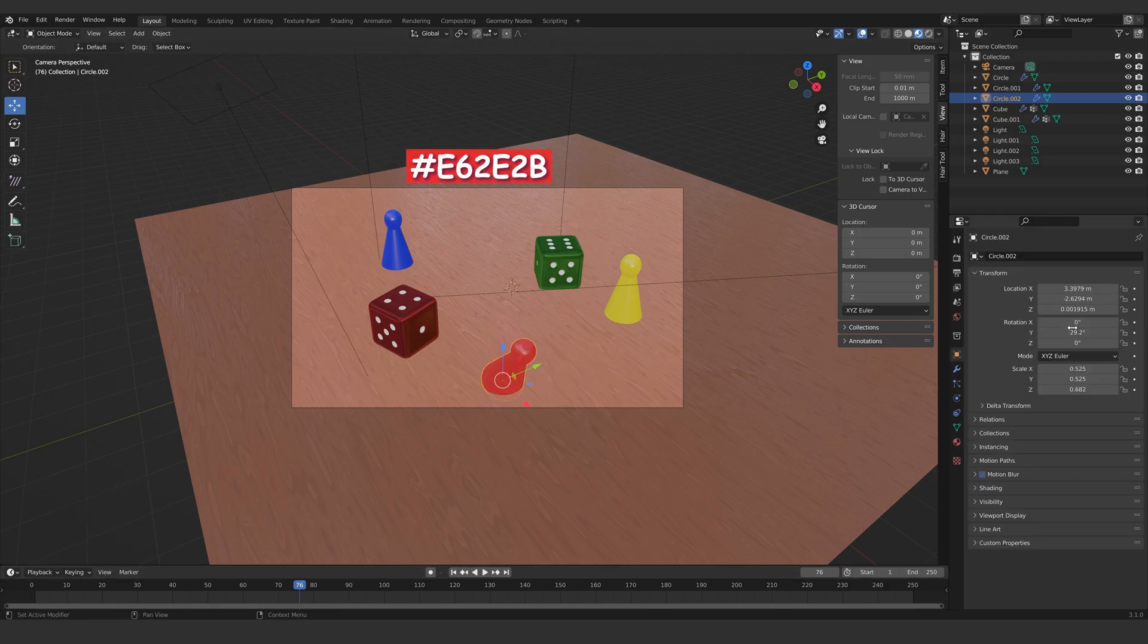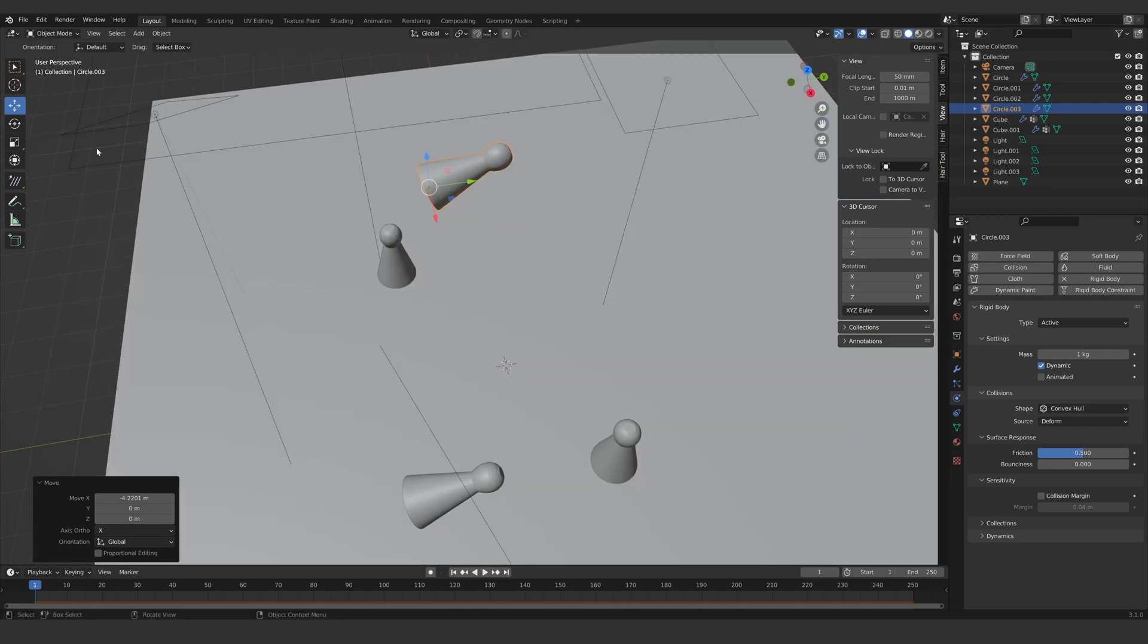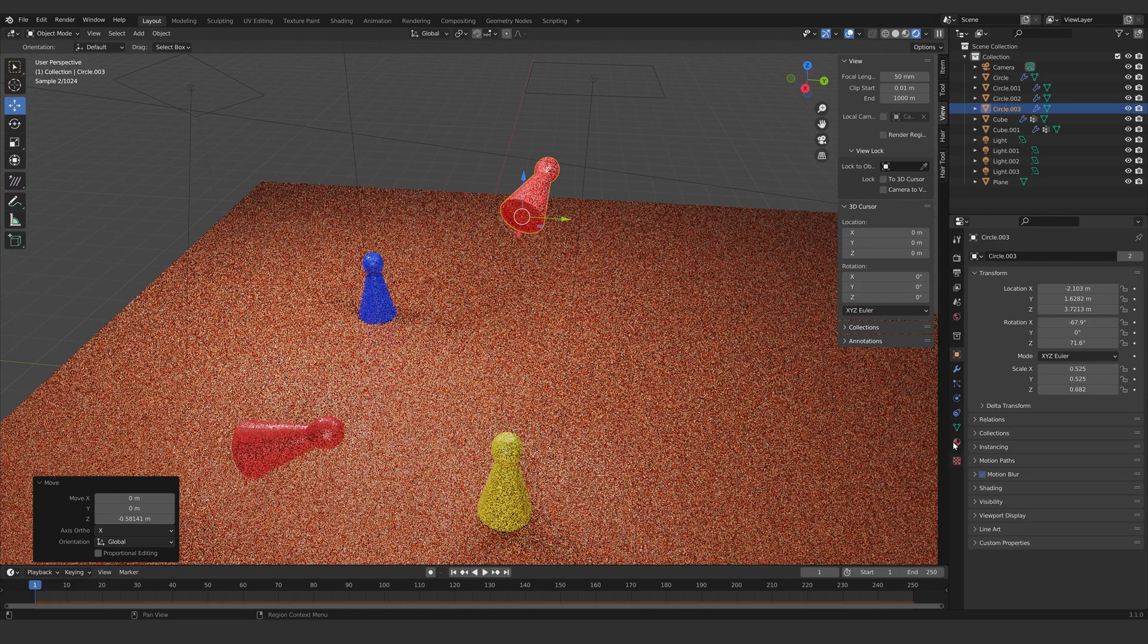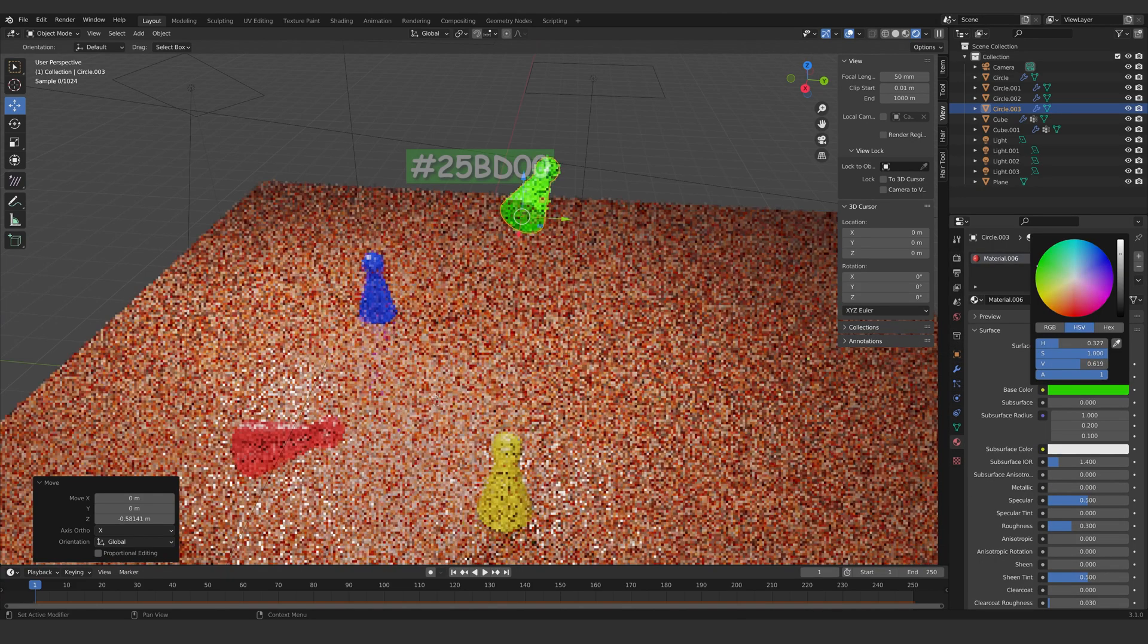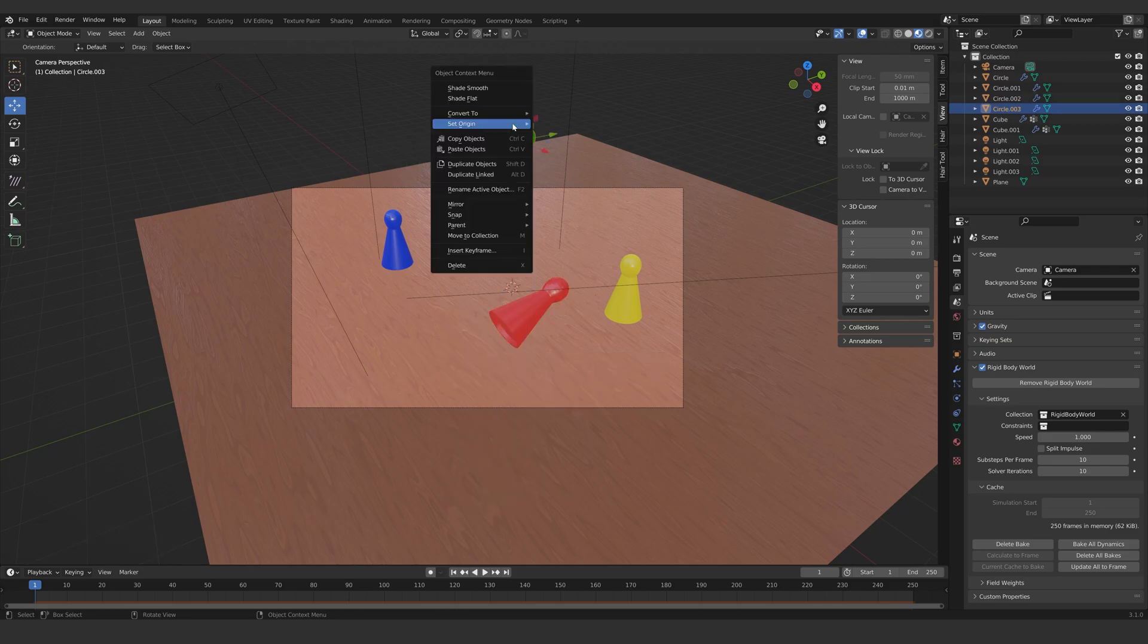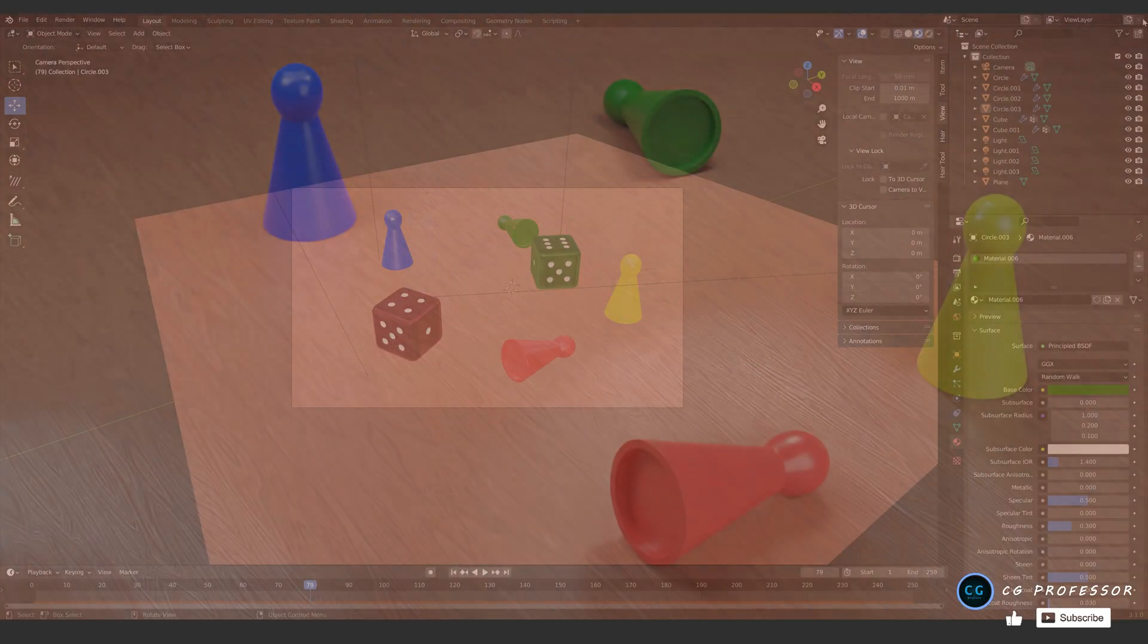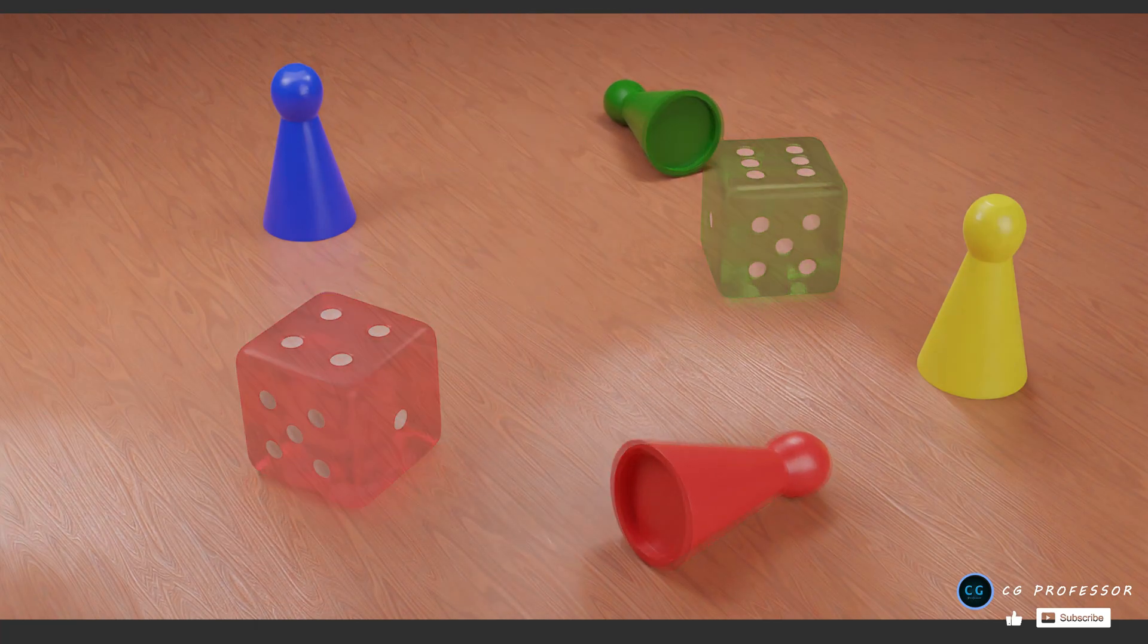Let's have some tokens fallen on the floor. Select one of the tokens and apply rigid body. Don't forget to set origin to geometry. If you have fun using this technique for your projects, feel free to drop the comments. I always read my comments.